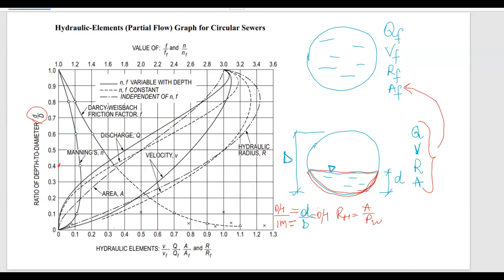Notice the graph has continuous lines, dashed lines, and dashed-dotted lines. Continuous lines are for n and f variable with depth, where n is Manning's constant and f is the Darcy-Weisbach friction factor. When n and f are constant, read from the dashed lines. When they are independent, use the dashed-dotted line.